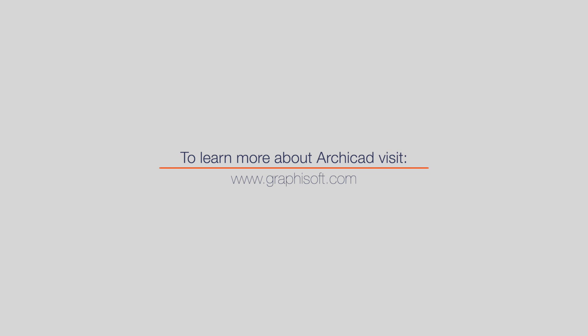Visit graphisoft.com to learn more about ARCHICAD or to download your free trial version today.